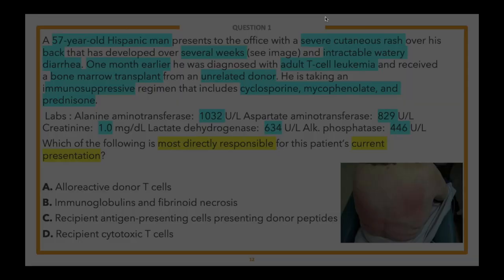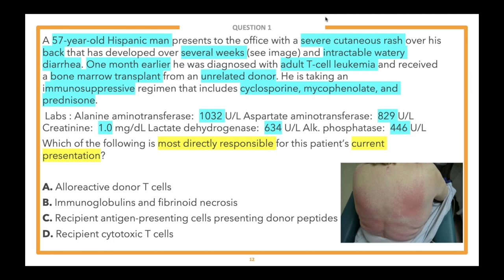Definitely a tough question. This patient came in because of two main things: watery diarrhea and a severe rash — a very erythematous, red rash. On top of that, we know there are abnormal liver function tests: the ALT is very high, the AST is very high, the alkaline phosphatase is very high. This should raise suspicion for something called graft versus host disease — an adverse effect you see commonly with bone marrow transplants, and transplants in general.